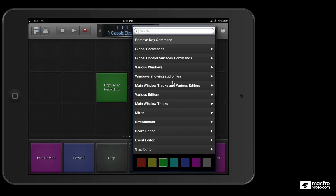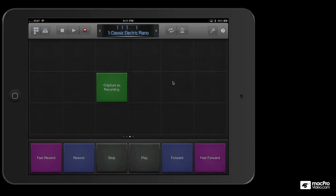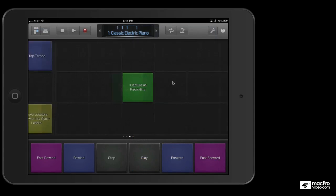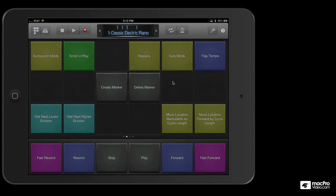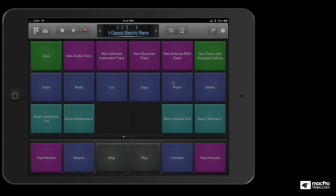Having these big button key commands on a second screen is a really great feature, and I would use Logic Remote just for this.